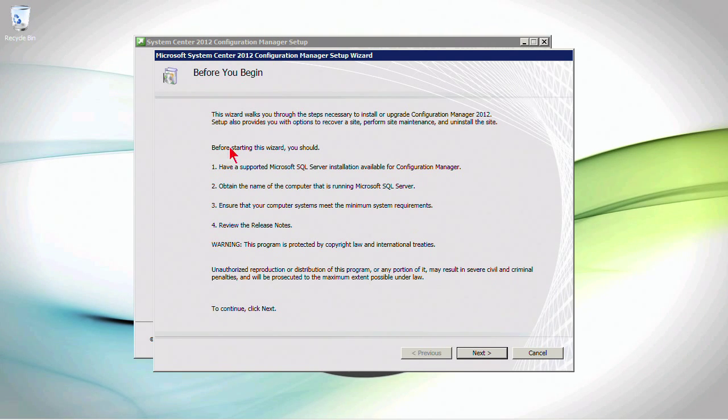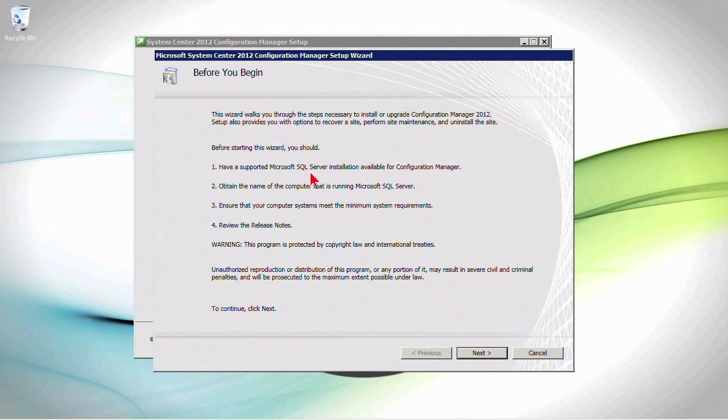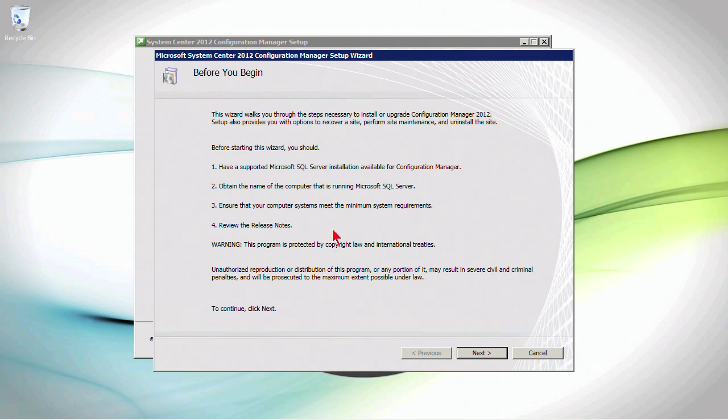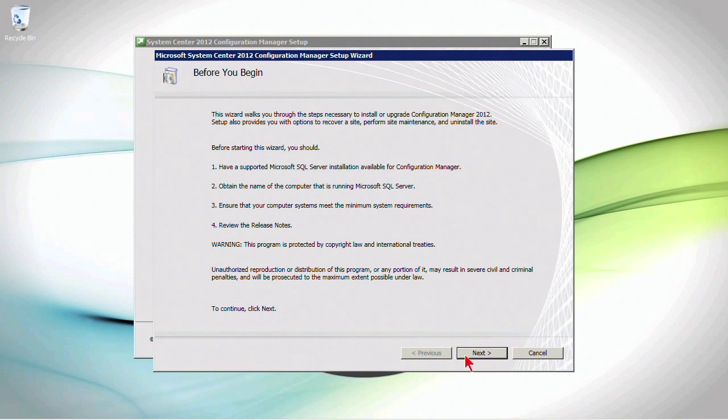So we can see right here the setup wizard. Before starting, you should have a SQL Server installation available. We do obtain the name of the computer that's running Microsoft SQL Server, and we want to meet the minimum system requirements and, of course, review the release notes. So let's go ahead and click next.